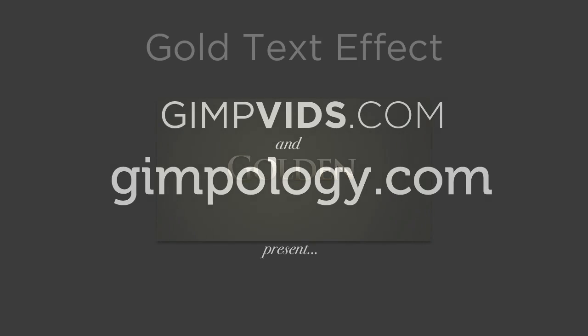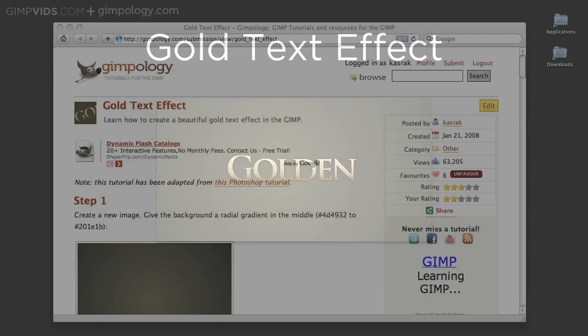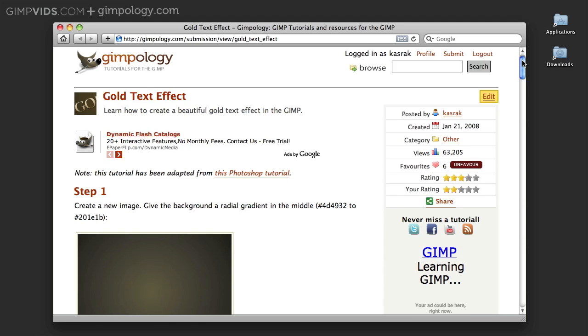Gimpvids.com and Gimpology.com present how to create a gold text effect. Before we can start this tutorial we need to install a special gold gradient, which is available at Gimpology.com. The link to this page is in the description below.